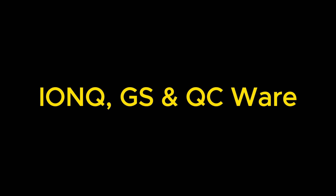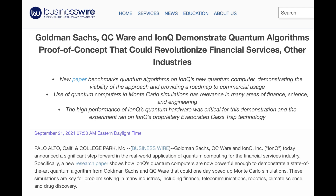IONQ with Goldman Sachs and QC Ware: Goldman Sachs has also been working on quantum Monte Carlo. In a September 2021 news release, it announced a collaboration with QC Ware, a quantum software provider, and IONQ, a quantum hardware provider. They demonstrated a state-of-the-art quantum algorithm that could speed up Monte Carlo simulations.